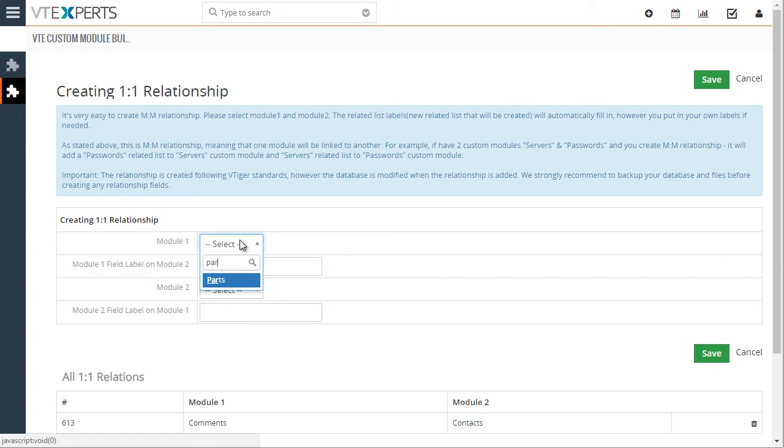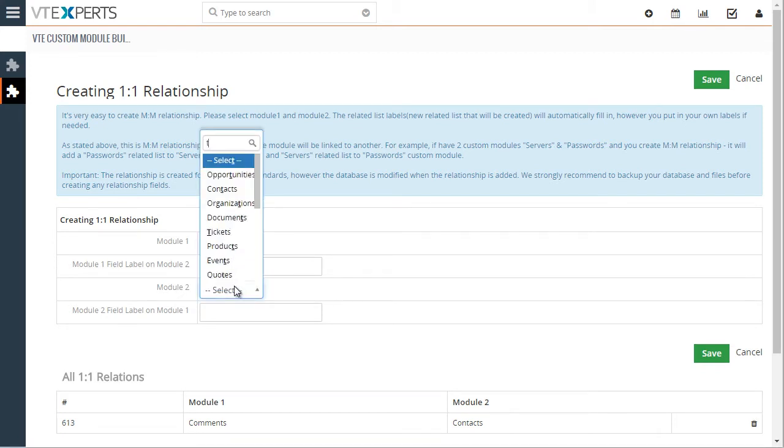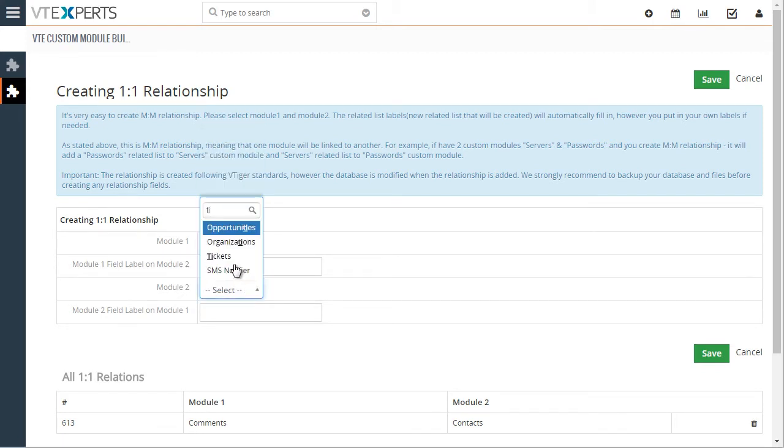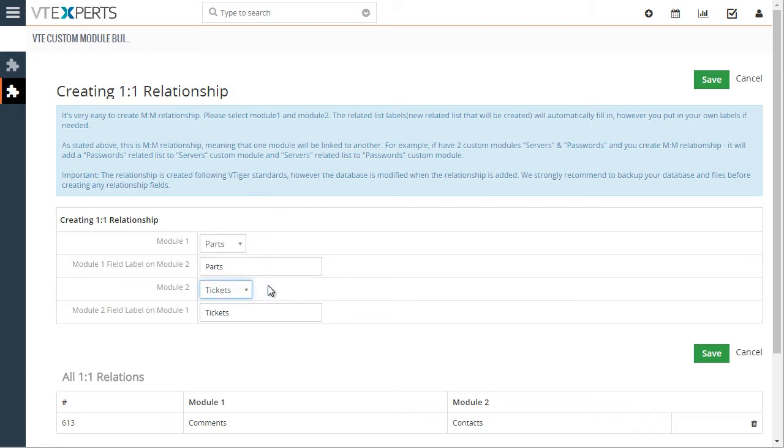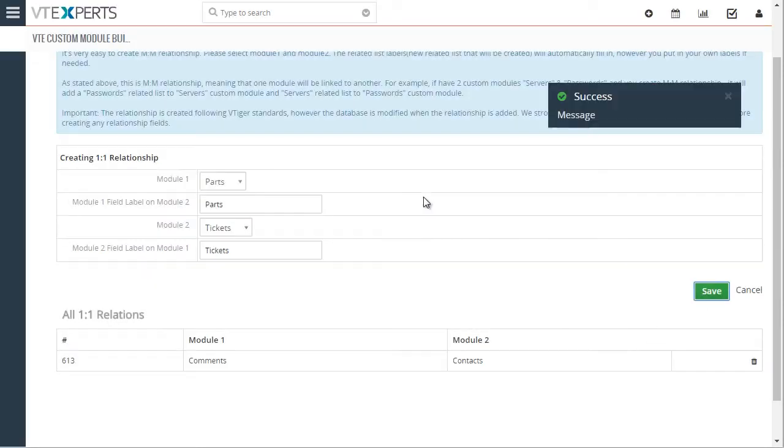So for example, if I select parts, it can only be linked to, say for example, tickets. And so one part will only have one ticket and one ticket will only have one part associated with. So I'll go ahead and hit save.